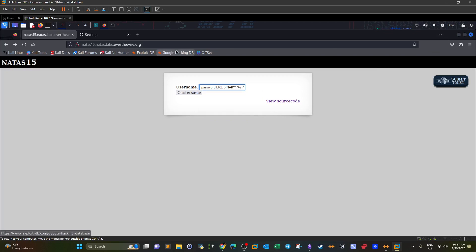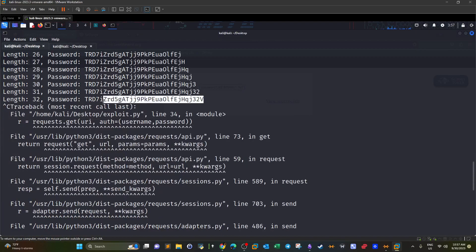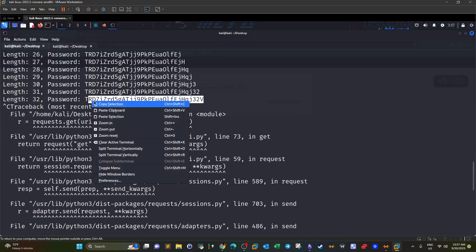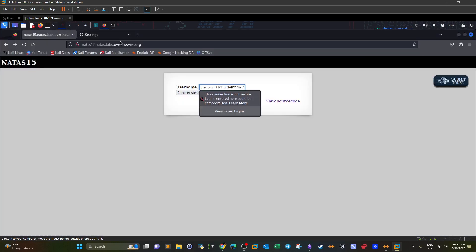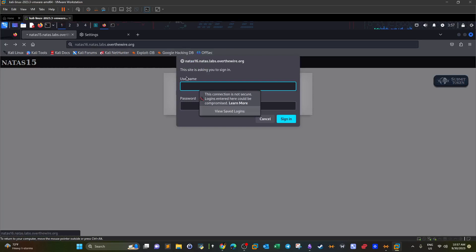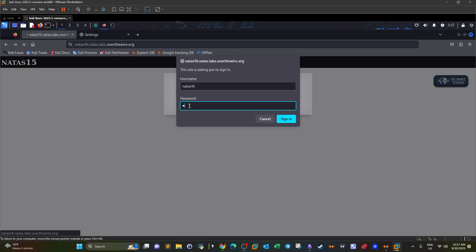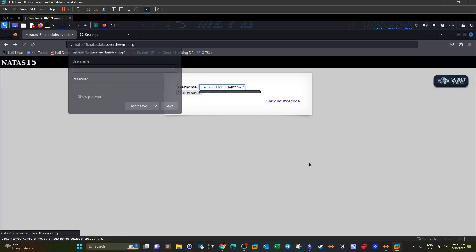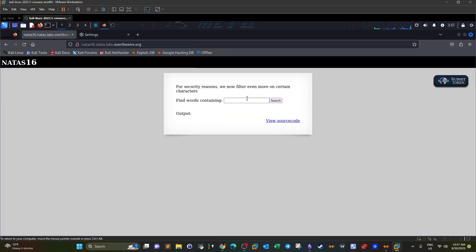Let's try running it — I haven't actually tested it yet. We enter natas16 and paste the result, and this is the password for the next challenge. That was it, guys. I hope you enjoyed the video and I'll see you later.